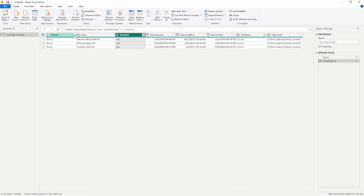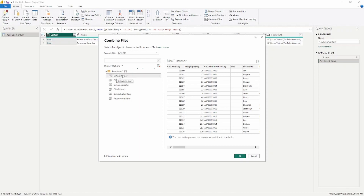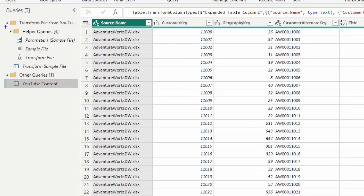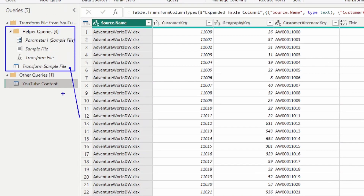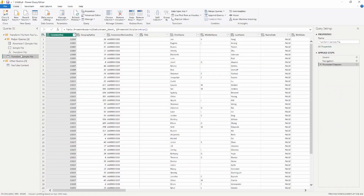When I hit the Combine option, I can select the file I want to look at. Notice there are several tables inside this Excel file — I'll select the customer table and click OK. Once you combine, you'll see on the left-hand side that there's a sample file. Combining data creates helper queries that give you the option to manipulate the data before all files are combined together. You can click the sample file to see its structure and apply any transformations you want beforehand.